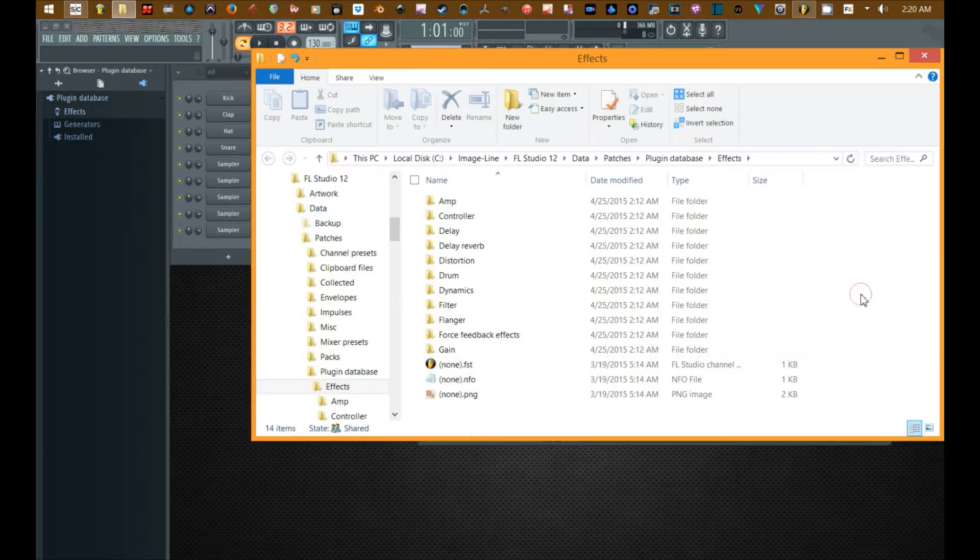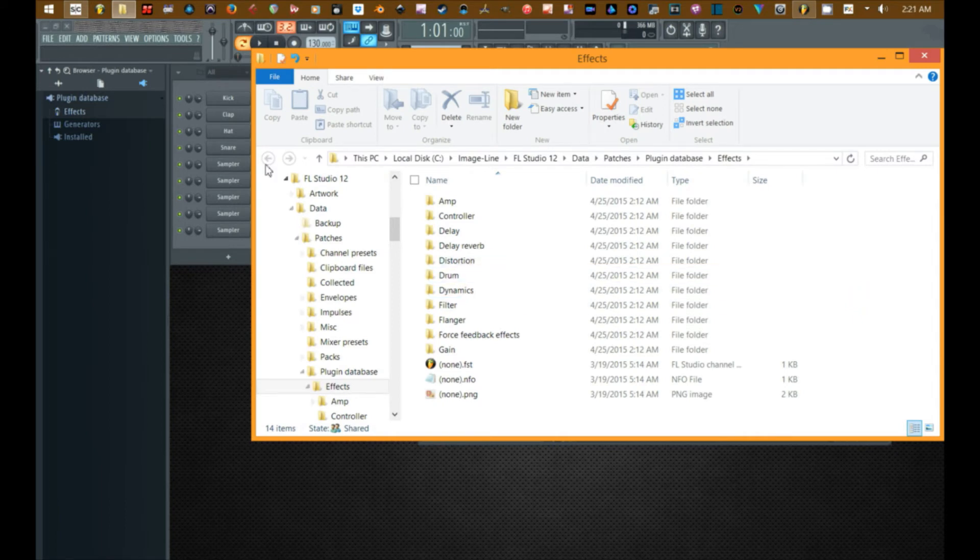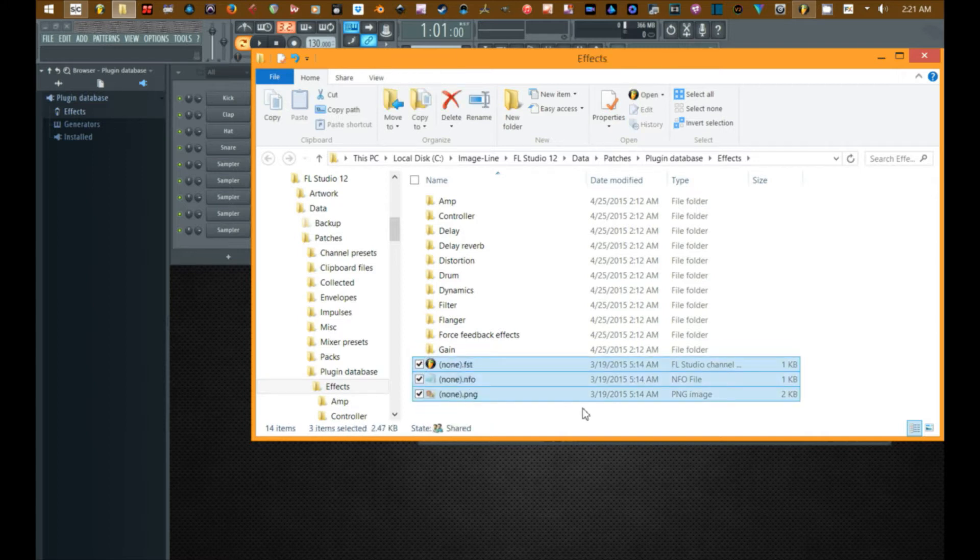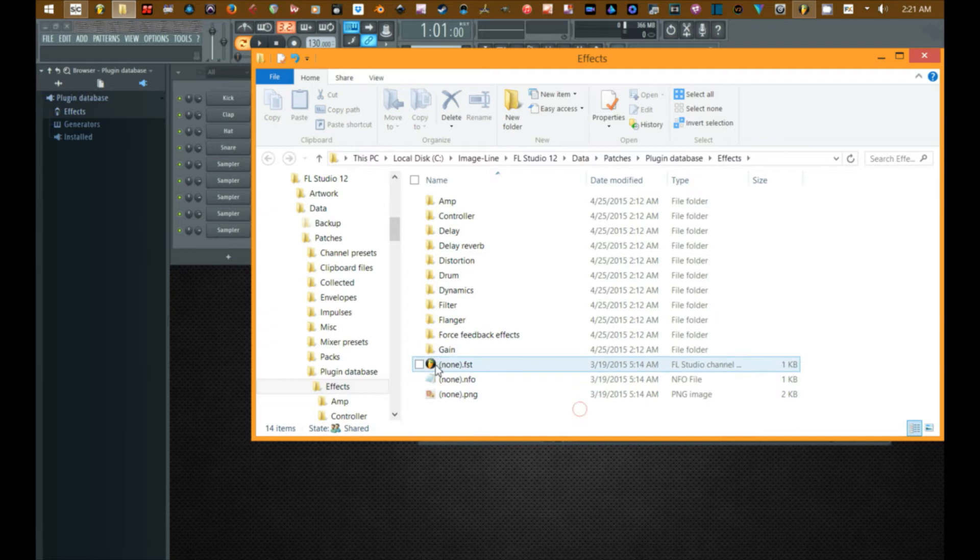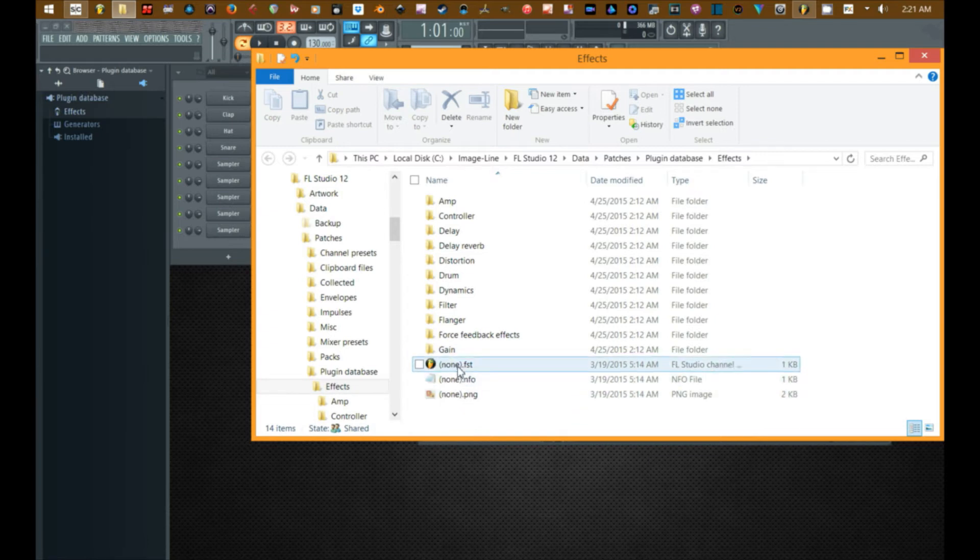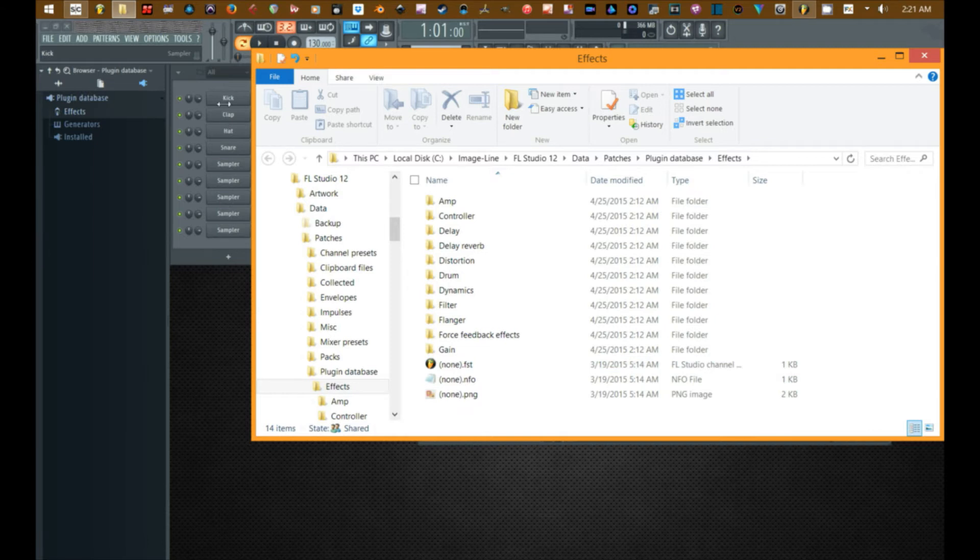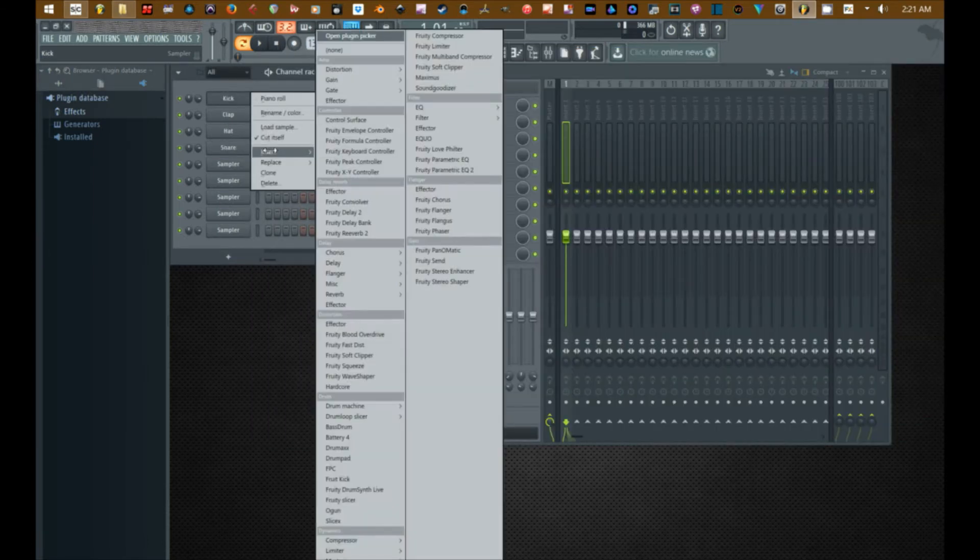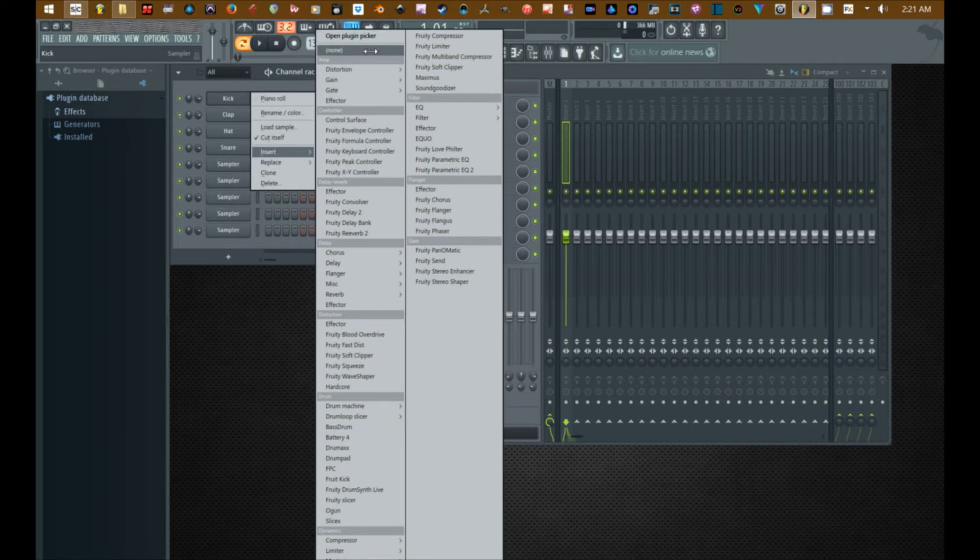You'll find that that folder in the browser is an actual folder on the hard drive. Now word of caution: do not remove this set of files here that says none. Those are required in order to remove a plugin from either your channel rack or your mixer. If you take those off, this disappears.